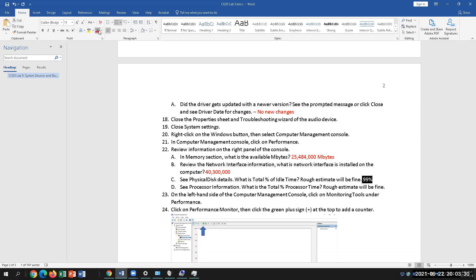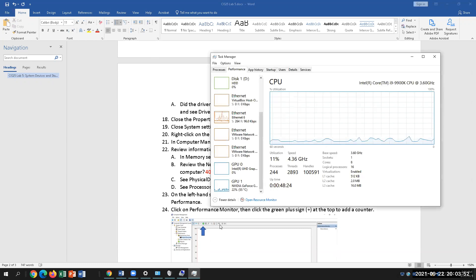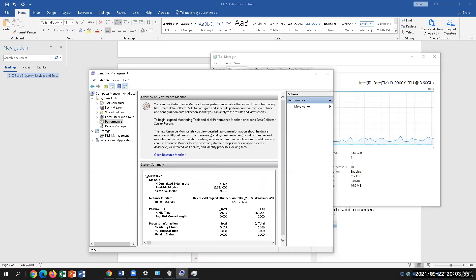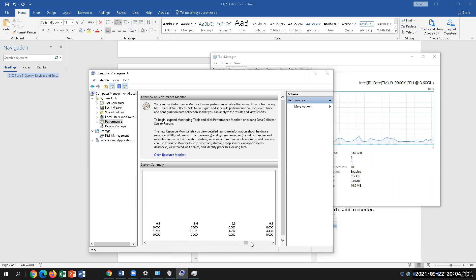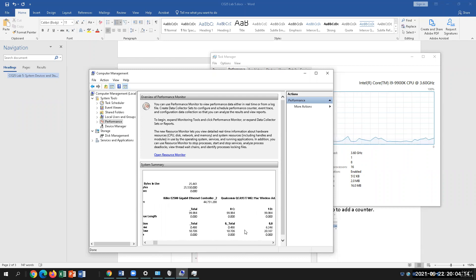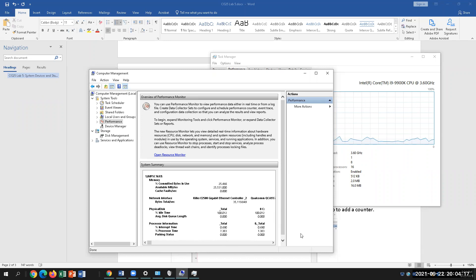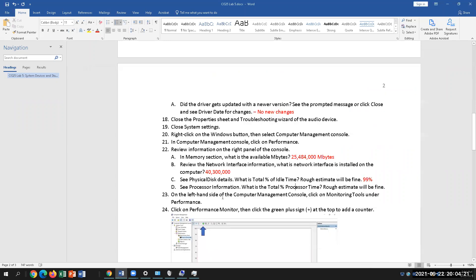Our disk is mainly idling. We're not doing anything heavy duty — unless you're transferring a lot of files, resizing partitions, or installing applications, you'd see changes there. Then we look at Processor Information and the percentage processor time. It changes between about 2 and 5 percent. The total will be fine — I saw about 4.0.